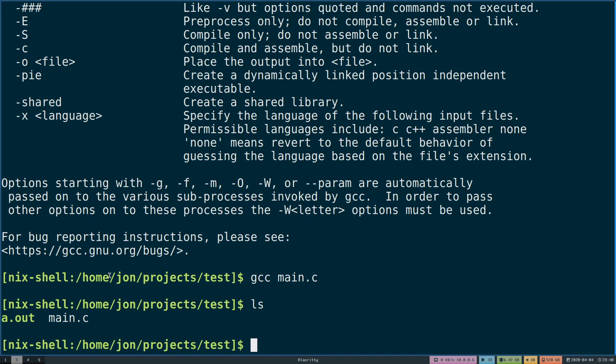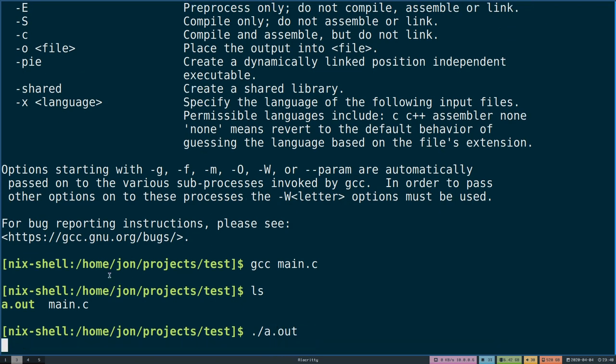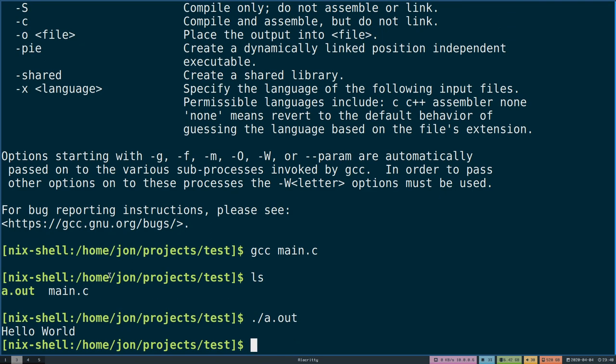If we look at our current repository according to GCC defaults it will create a.out and if we call the a.out we will see a hello world. So this is in line with what we would expect.